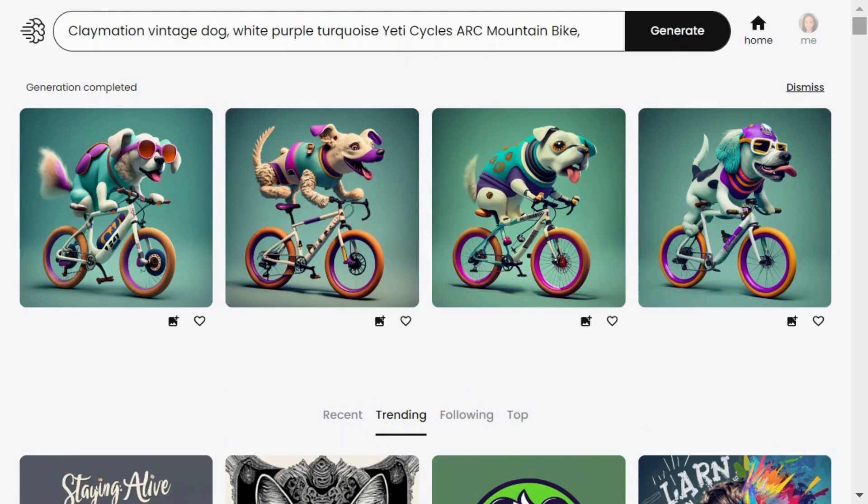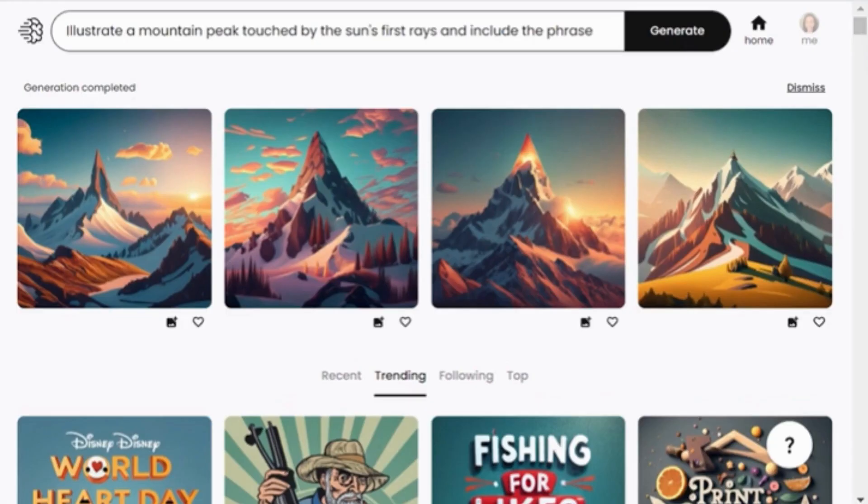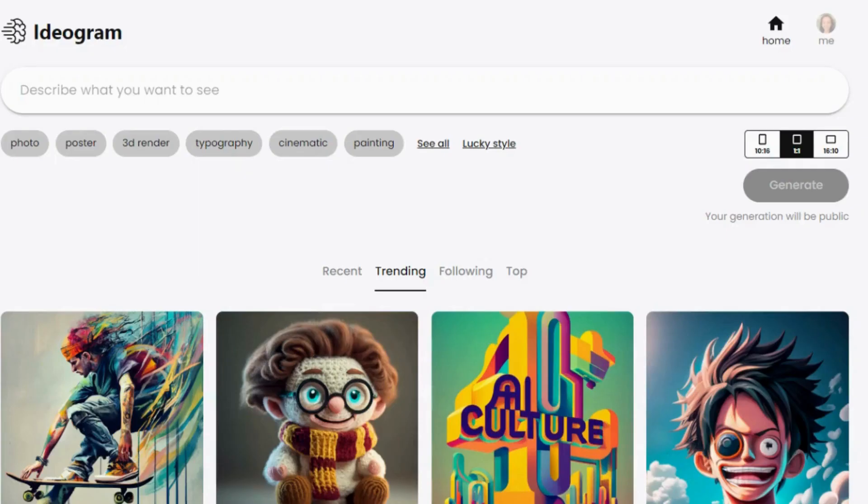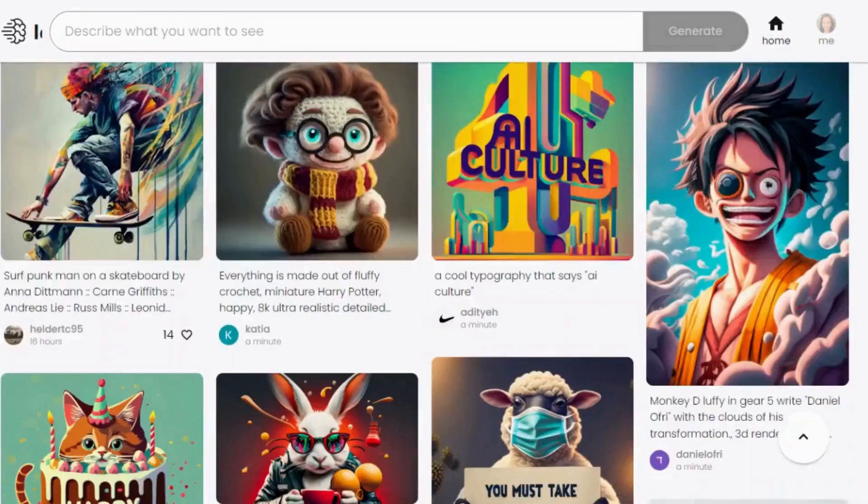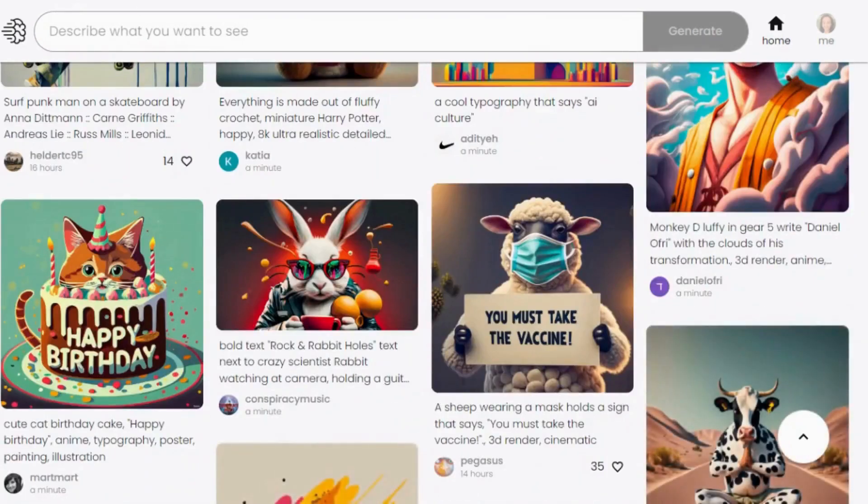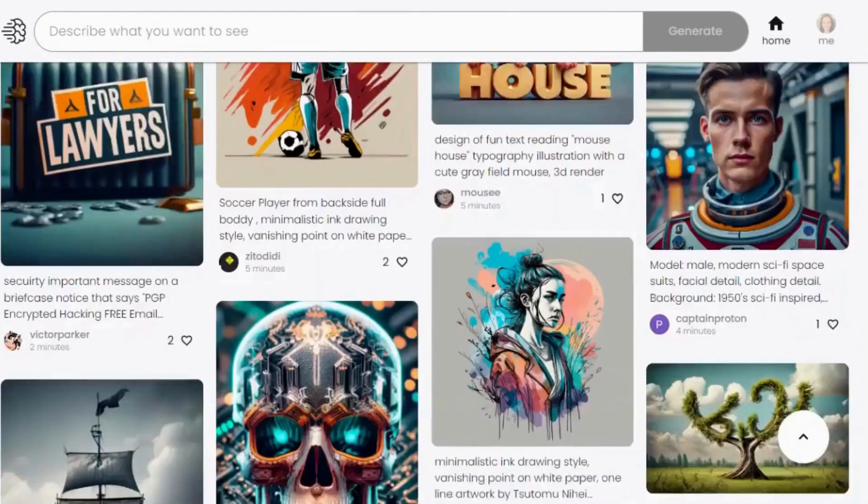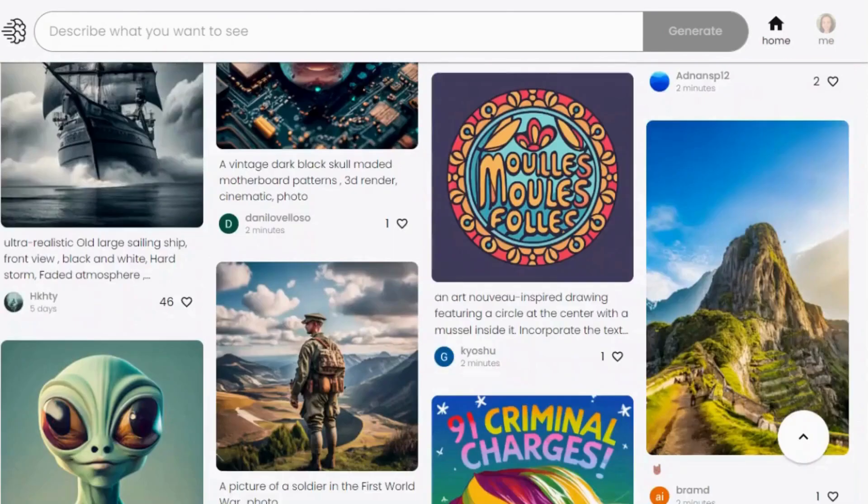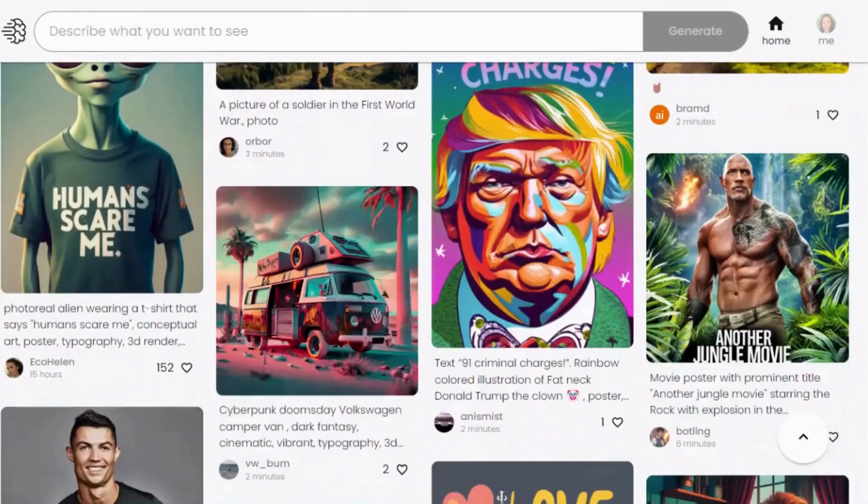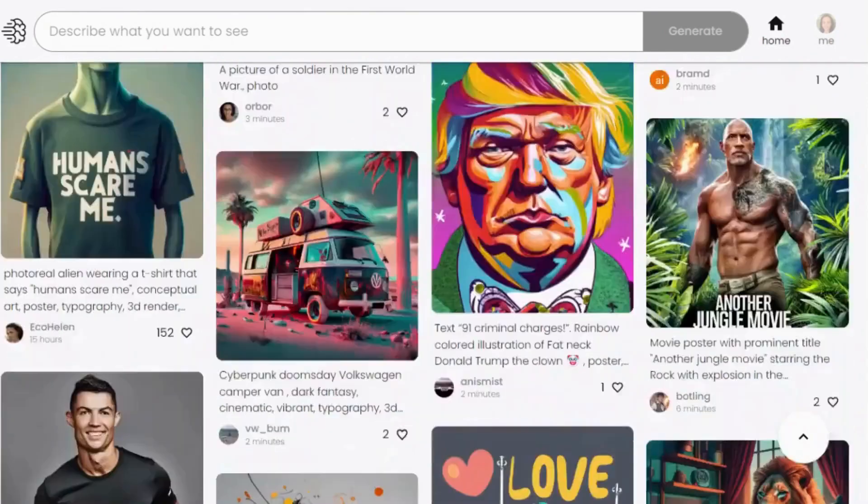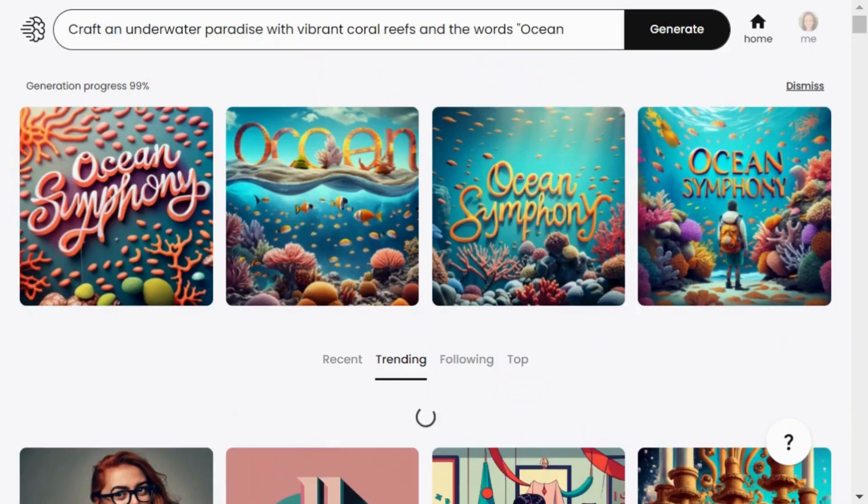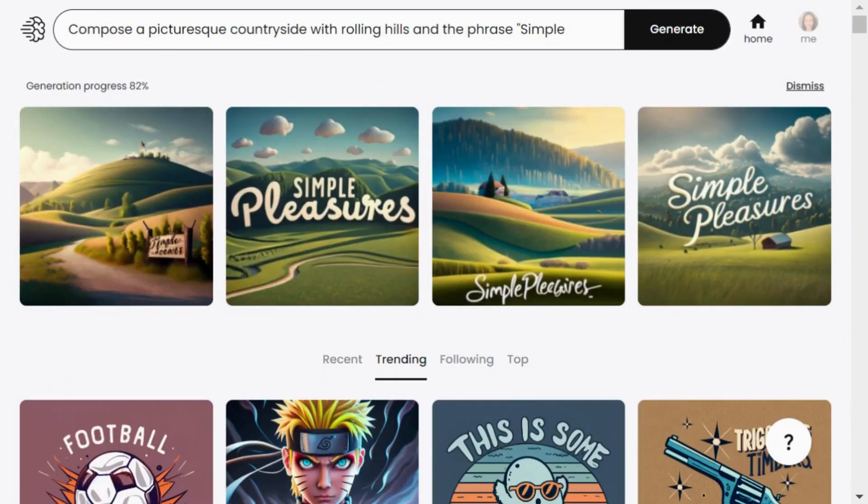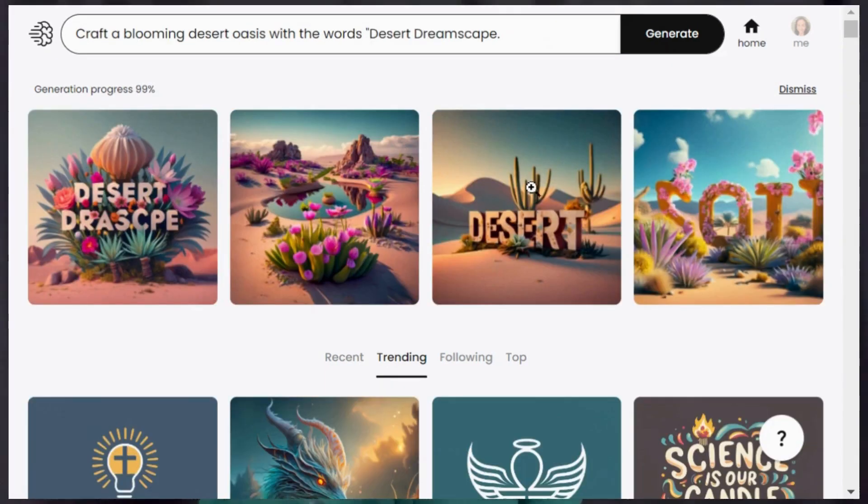Keep in mind it's not flawless all the time. I have had a few tries where my edits didn't quite hit the mark, and sometimes adding text to images already in the recent, trending, and top feed didn't always work smoothly. Still, it managed to create some pretty intriguing images.